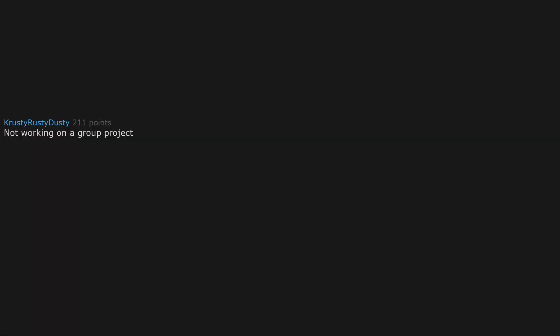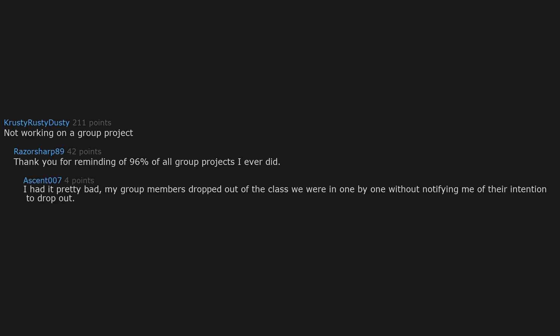Not working on a group project. Thank you for reminding me of 96% of all group projects I ever did. I had it pretty bad. My group members dropped out of the class we were in, one by one, without notifying me of their intention to drop out, leaving me to do the rest of the work in the final month of the semester.